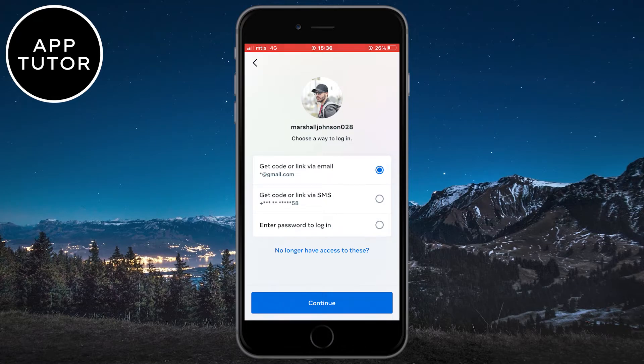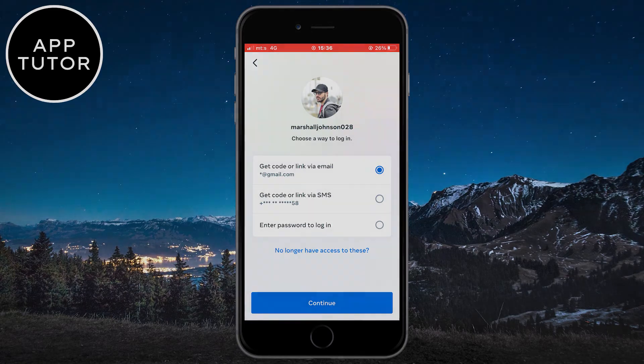That's how you can reset your Instagram password if you forgot it. If this video was helpful, leave a comment down below and subscribe to the channel for more tutorials like this in the future. Thanks for watching and see you in the next video.